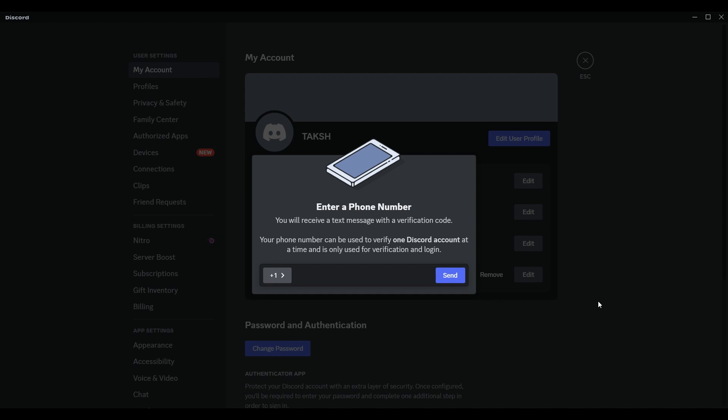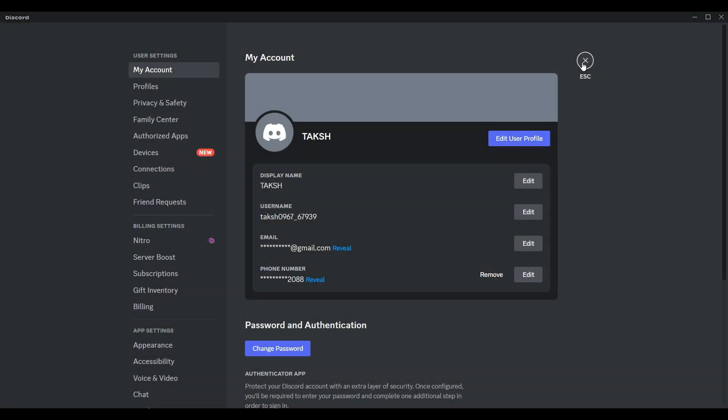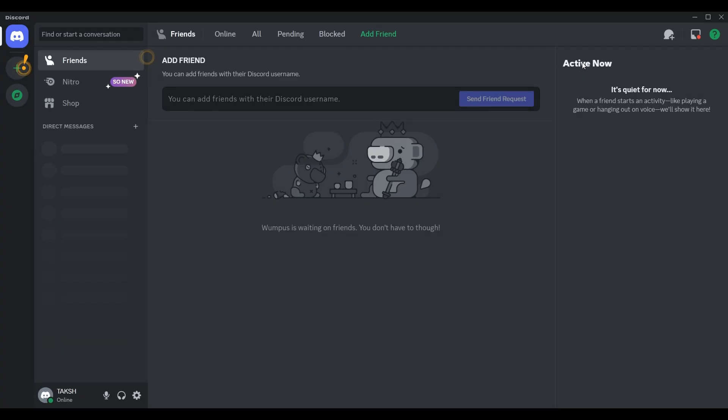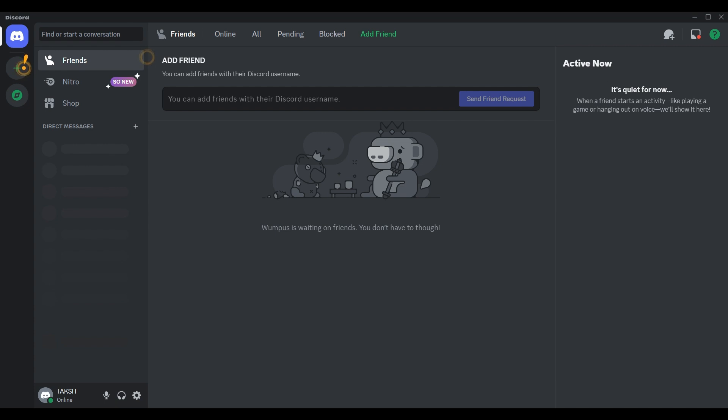I will show you how you can contact them. You have to go back here and then you will see contact with Discord support. Or you can simply go into any browser and search for Discord help support team. This will take you directly to the support team page.